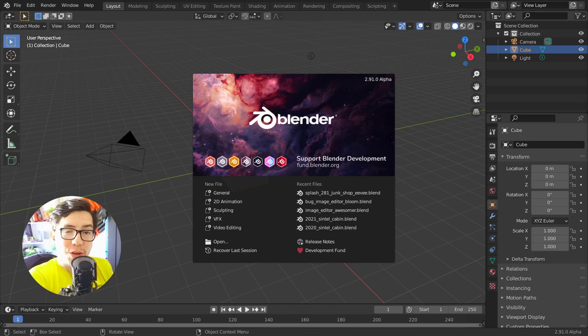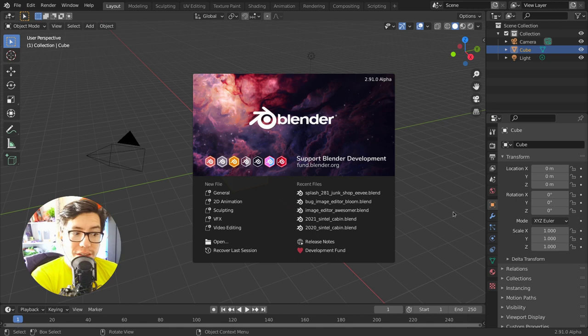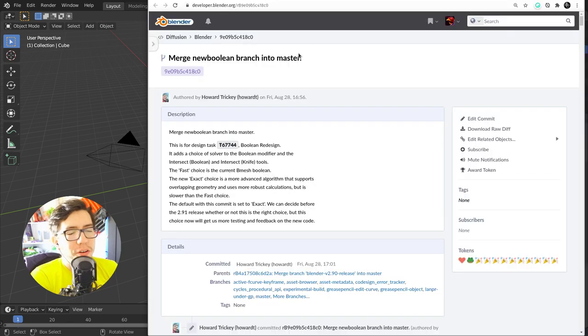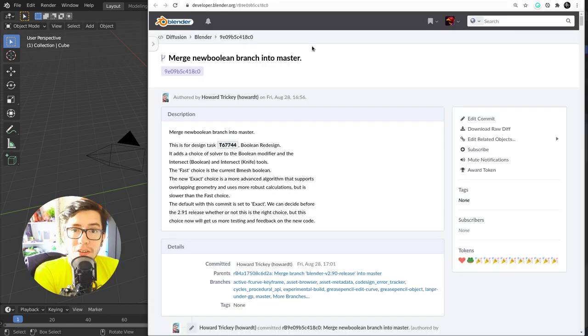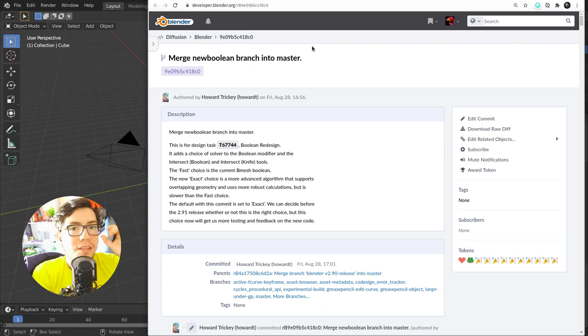Hola community, it's Pablo Vasquez with what's new in Blender today. Do you know what's new? Booleans. Booleans, or more precisely the Boolean modifier.